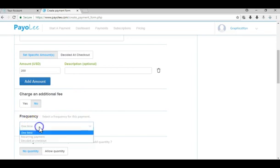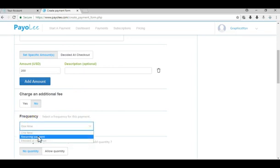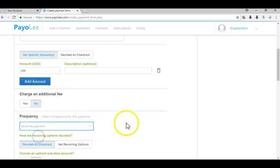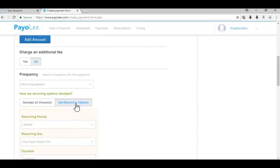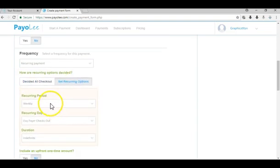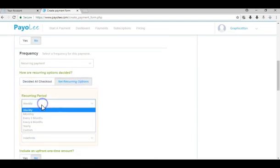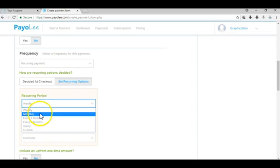You put in the amount, you go to frequency, you change it from one time to recurring payment, and now you can set the recurring options. You can choose weekly, monthly, yearly, whatever works for you. We'll choose monthly.